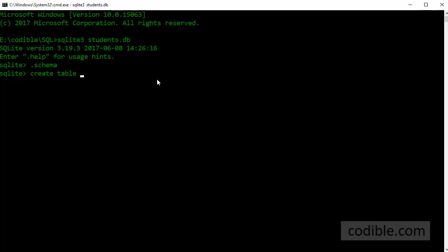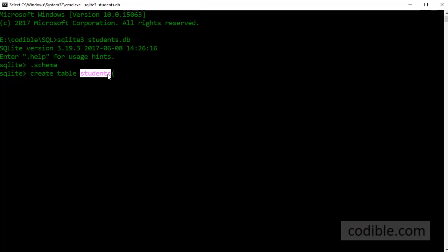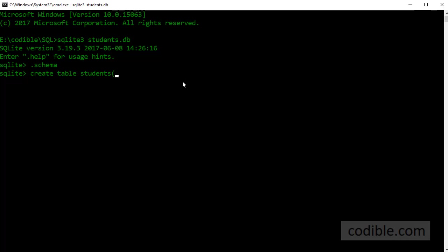Now the name of the table that I'm going to choose is students. So this is a table about students. Notice that the database is called students and the table is also called students which is fine. Now open a pair of parentheses and you can press enter because you're going to enter some additional information.